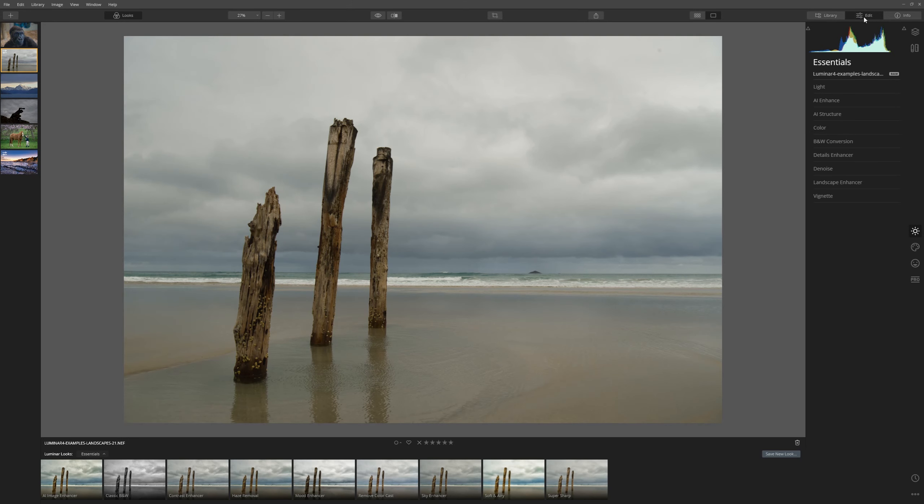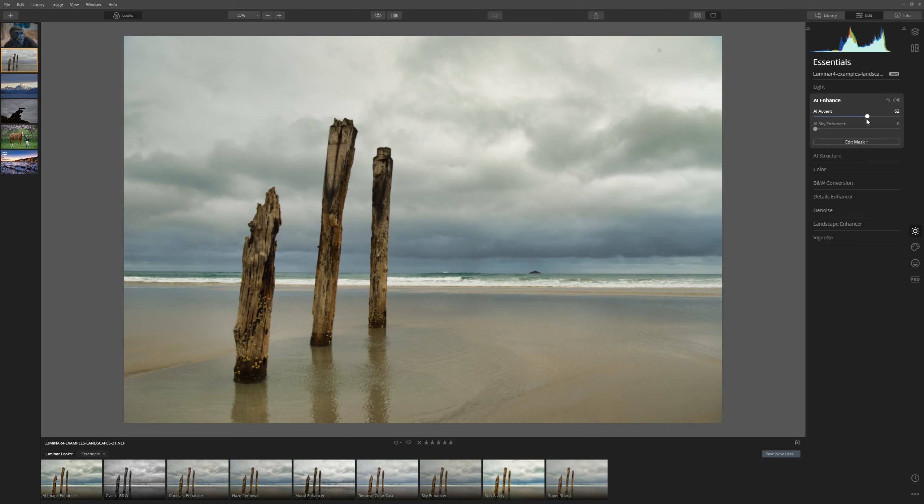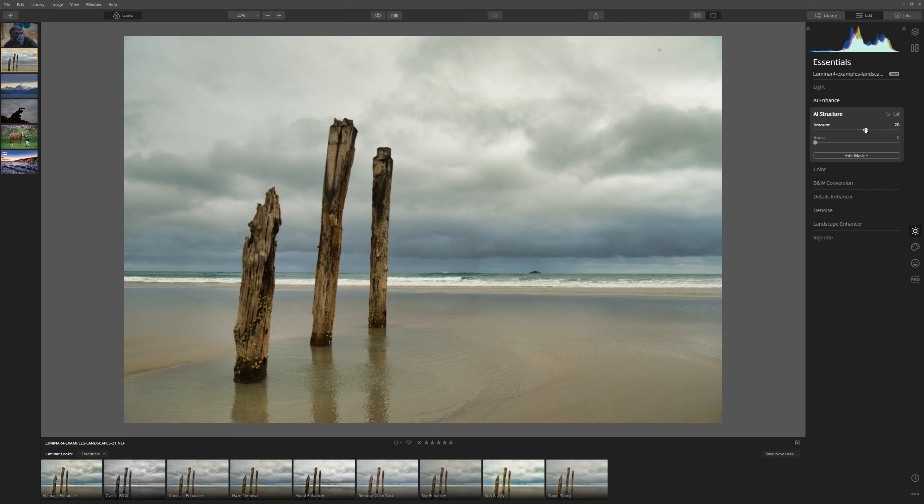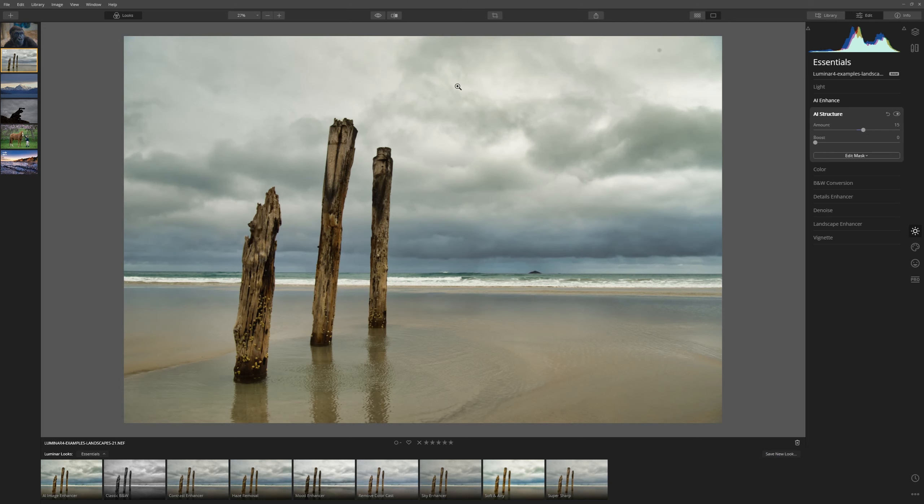I'm going to come over to the Edit tab straight away. And the first thing I'd like to do is actually enhance the scene with the AI accent enhance. A little bit of structure may be good again, just to bring out some detail in the wood here. And already we're improving the photo, but the sky is still that kind of grey sky that we had before.